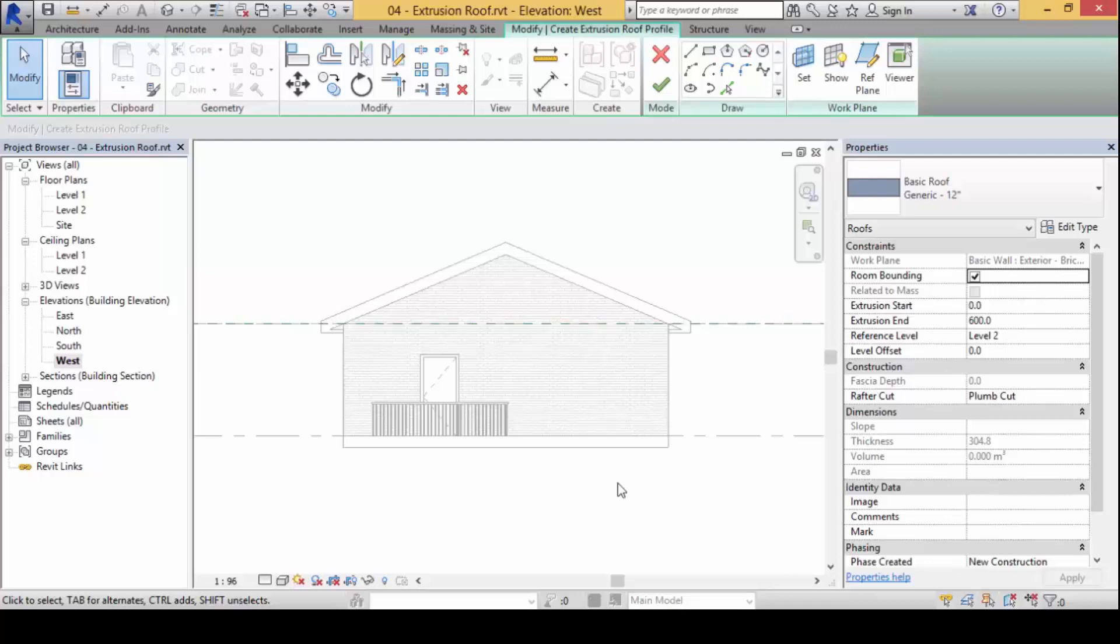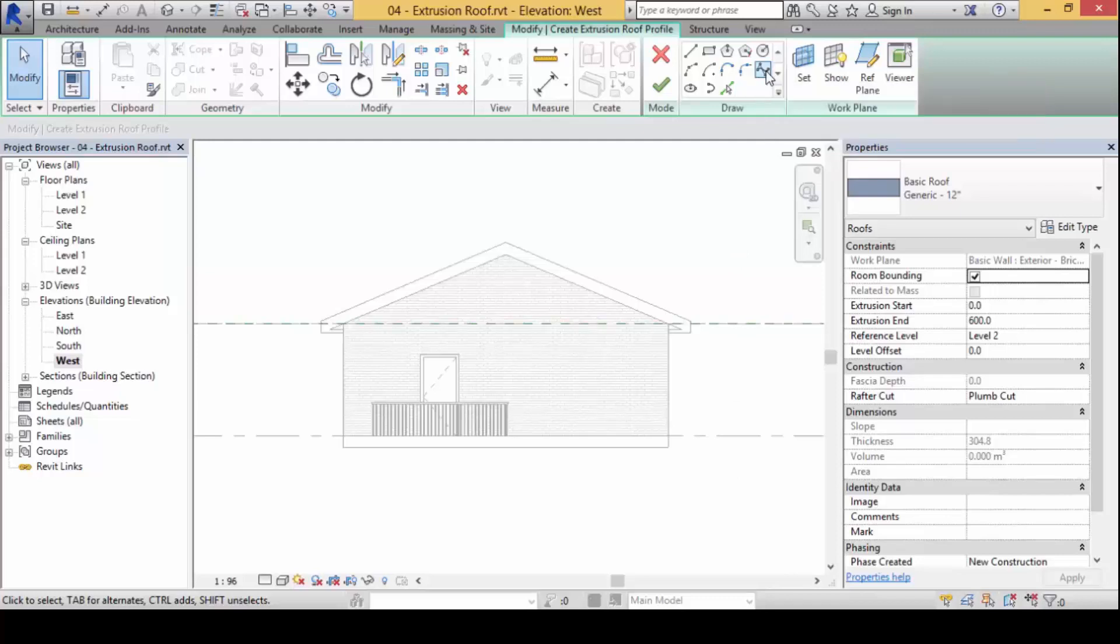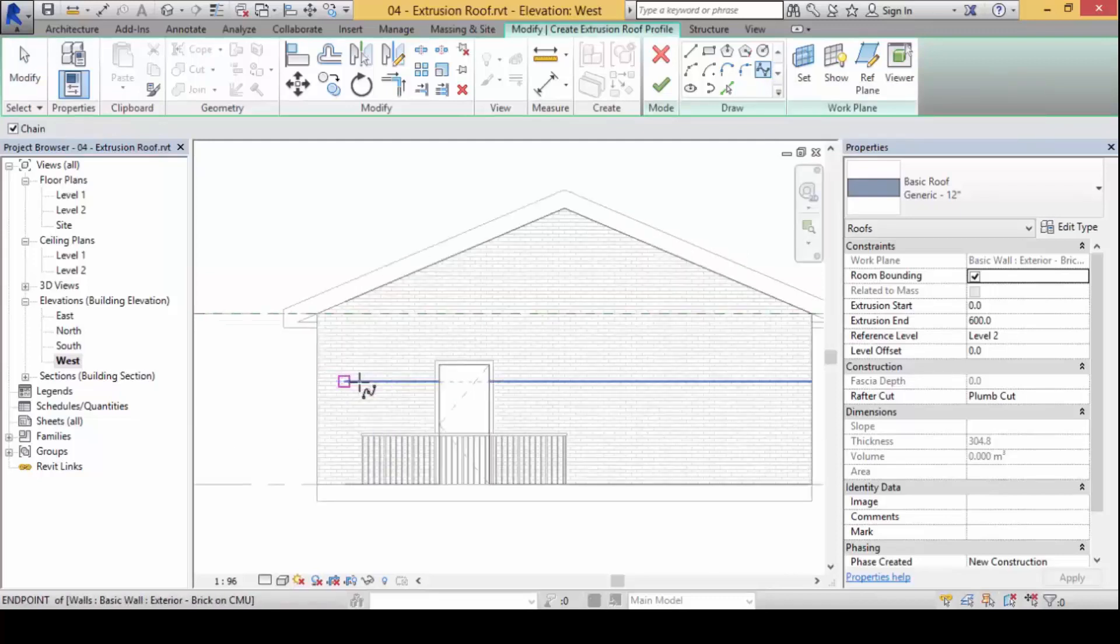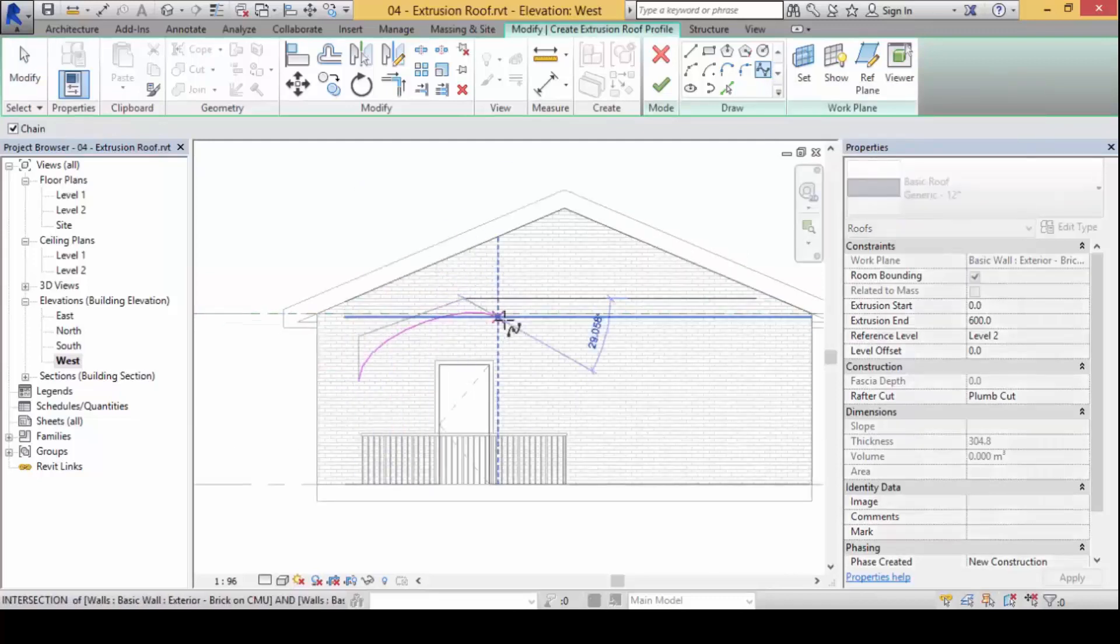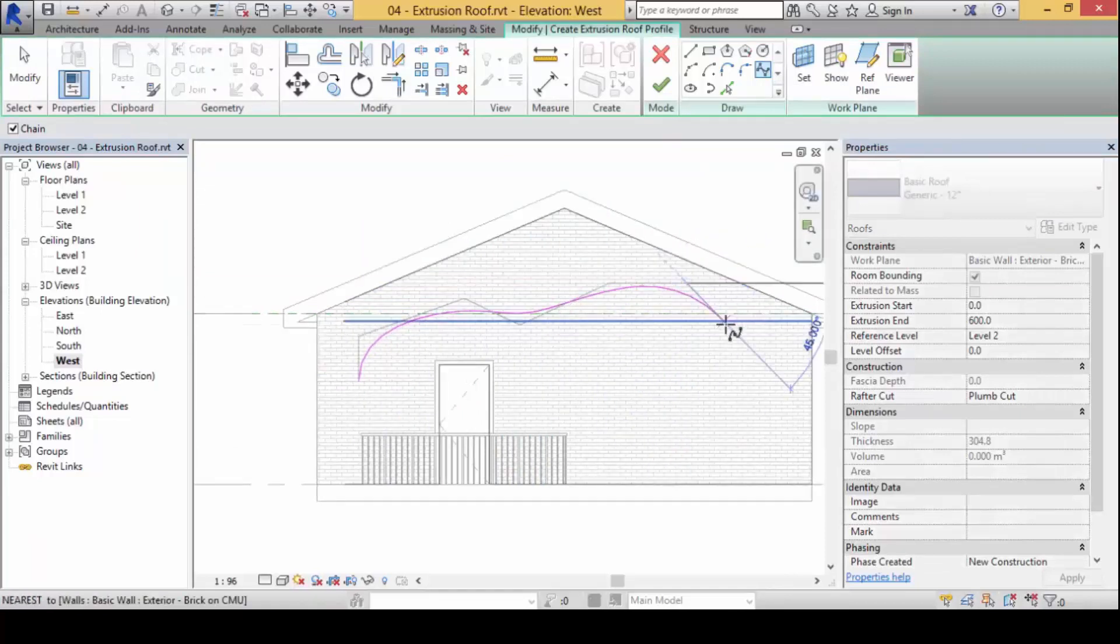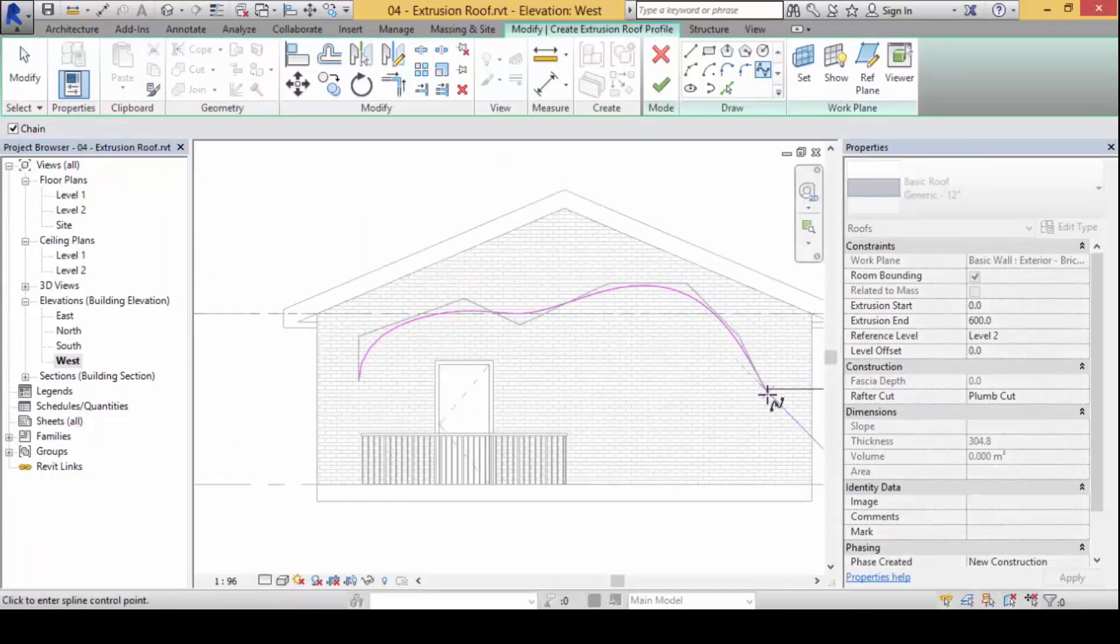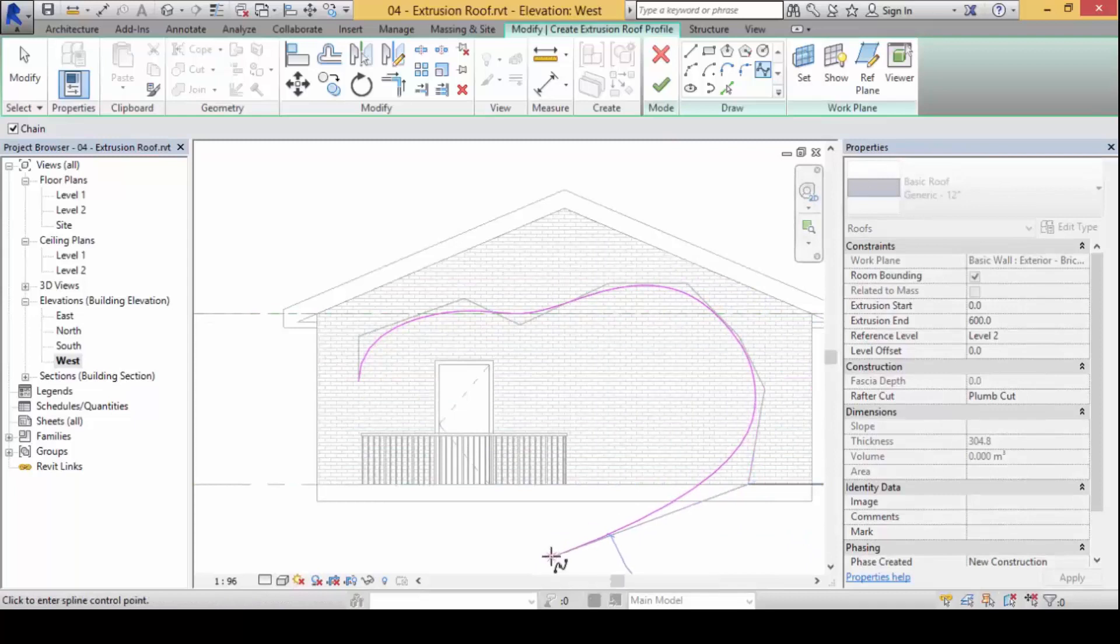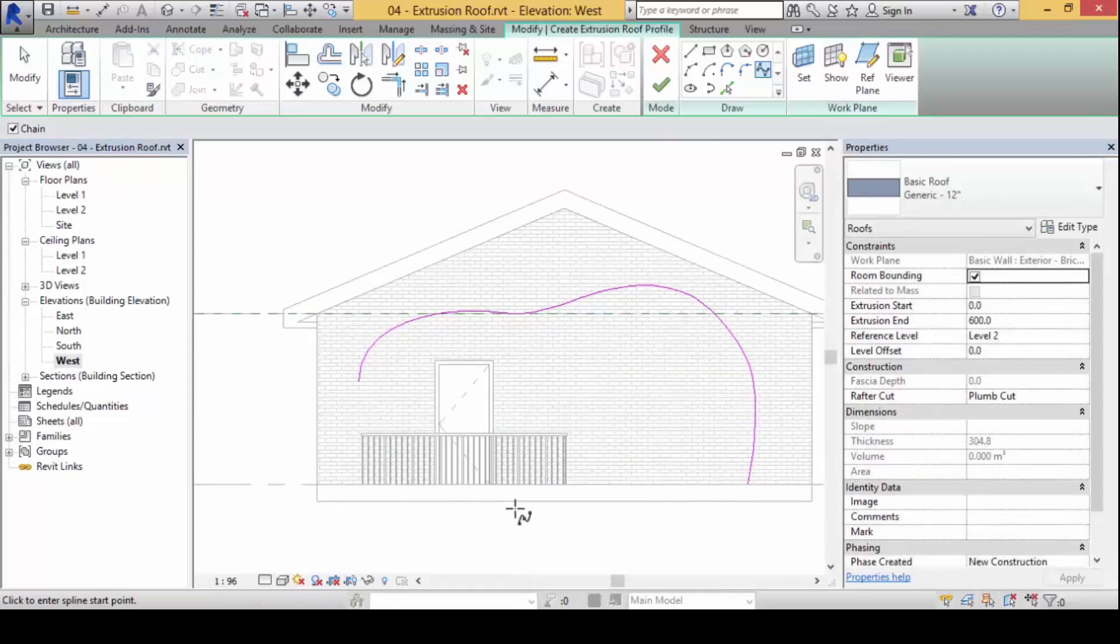Now once we have this, I'm going to use the spline command and do this. My design concept is about the roof becoming the ceiling, becoming the floor, becoming the wall, becoming the floor, kind of situation.